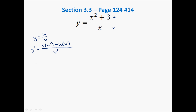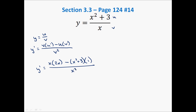Let's give this a shot and find y prime for this function. Bottoms up: the bottom comes up, times the derivative of the top, which is 2x, minus the top, x squared plus 3, times the derivative of the bottom, which is 1, all over the bottom squared. We've taken our derivative — now let's simplify.